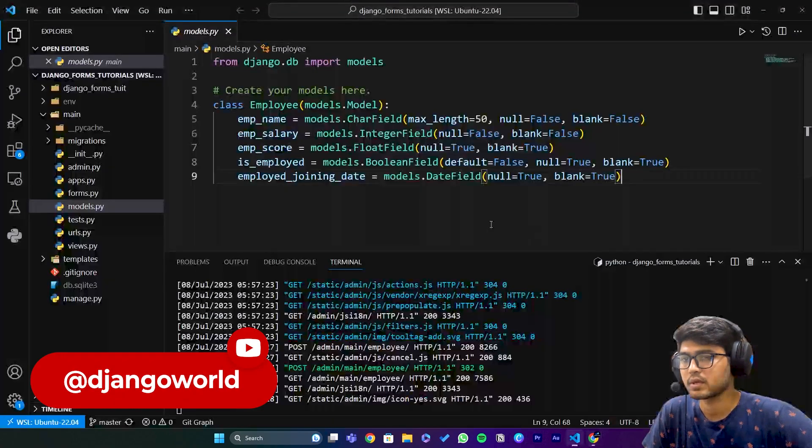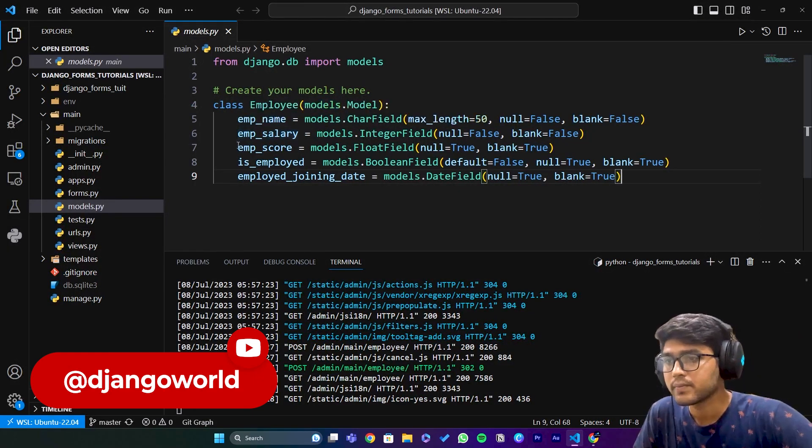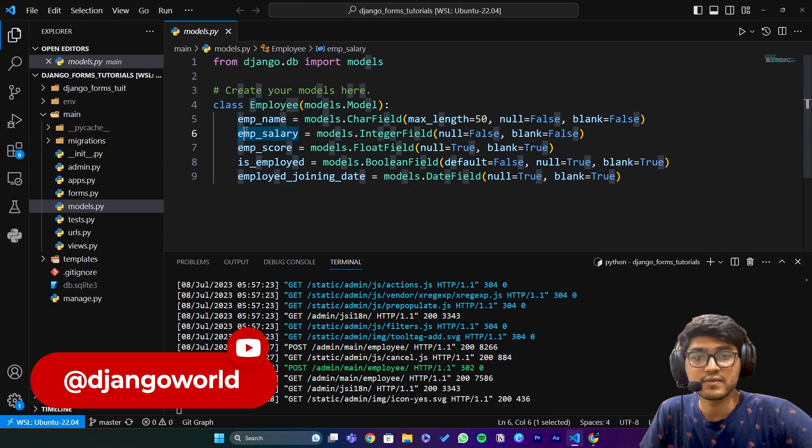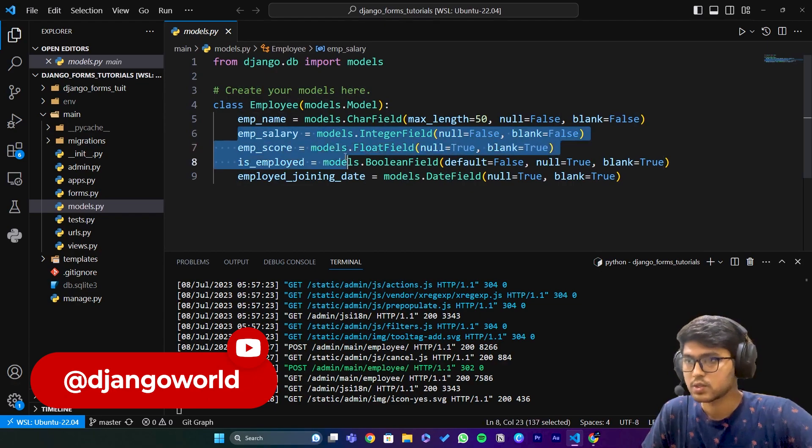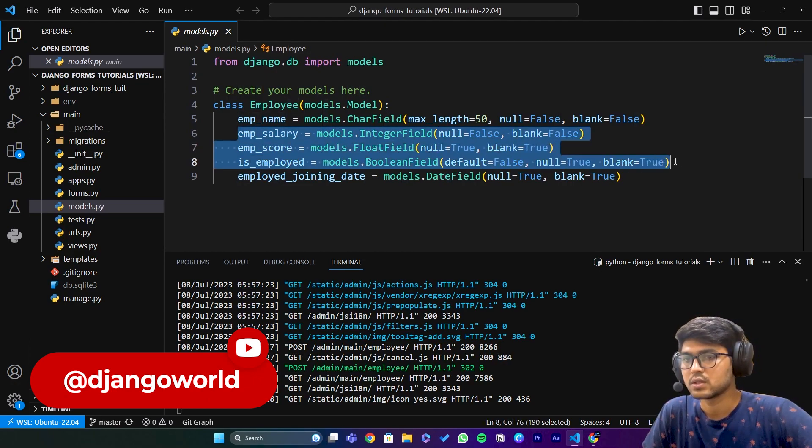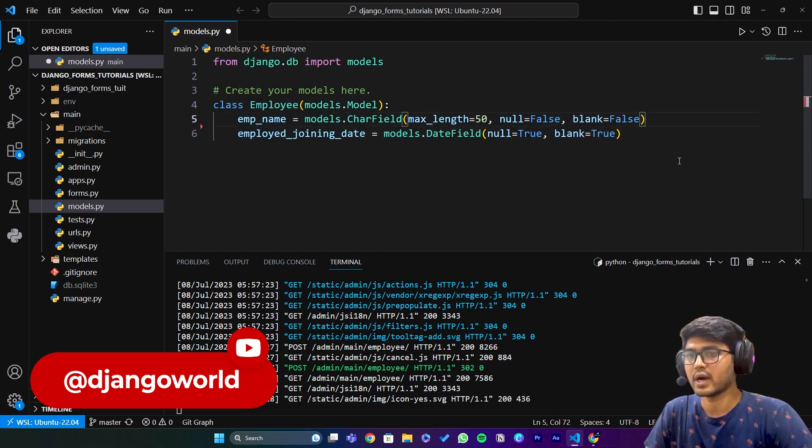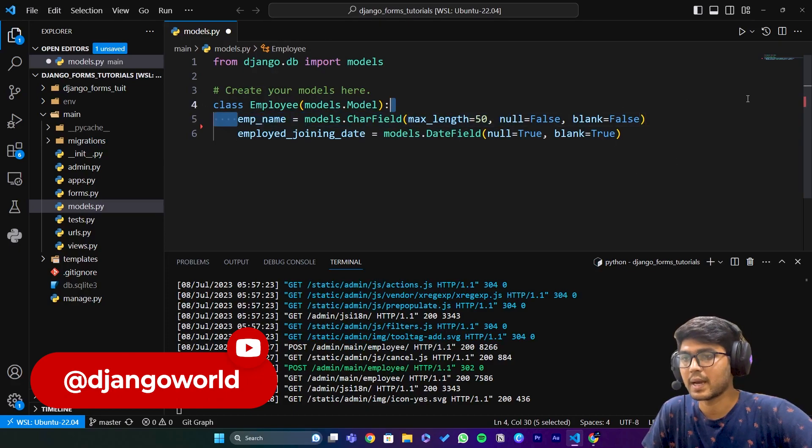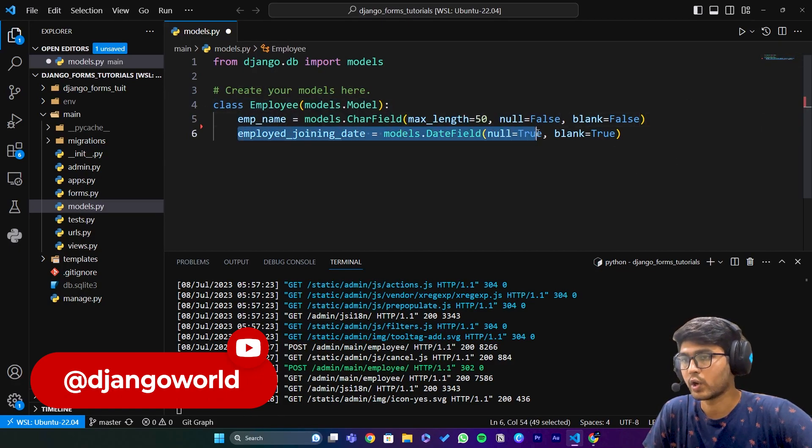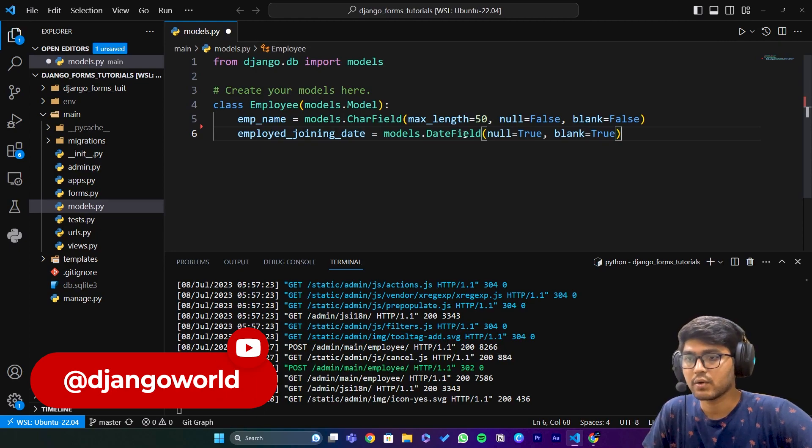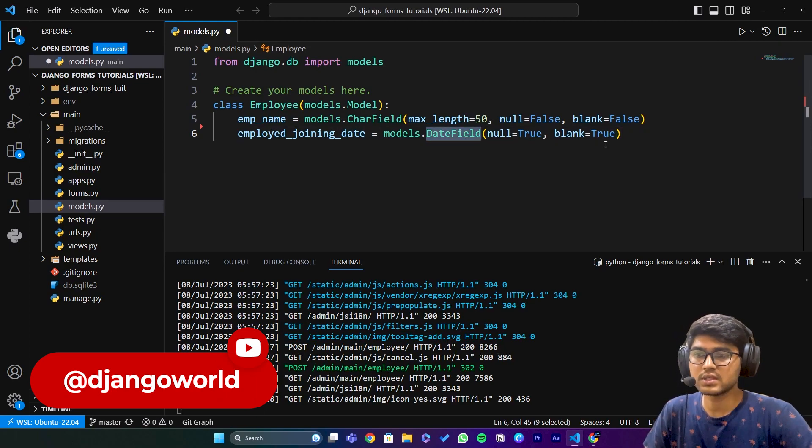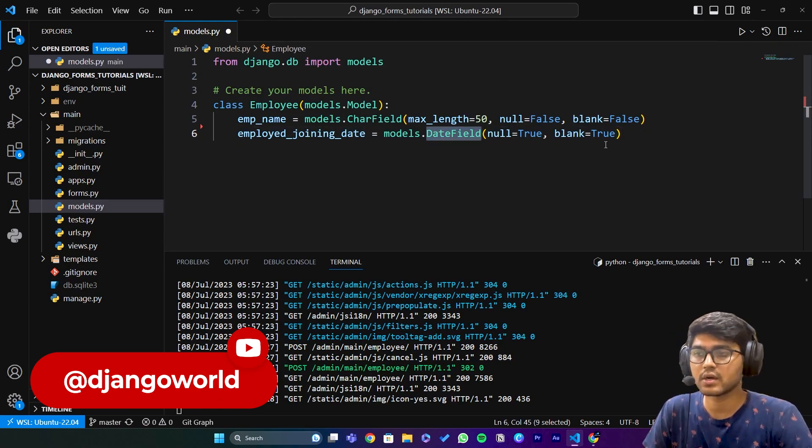I'll remove these fields. I'll only keep employee name and joined date. Now we will alter this to a DateTimeField. Save it and break the server.